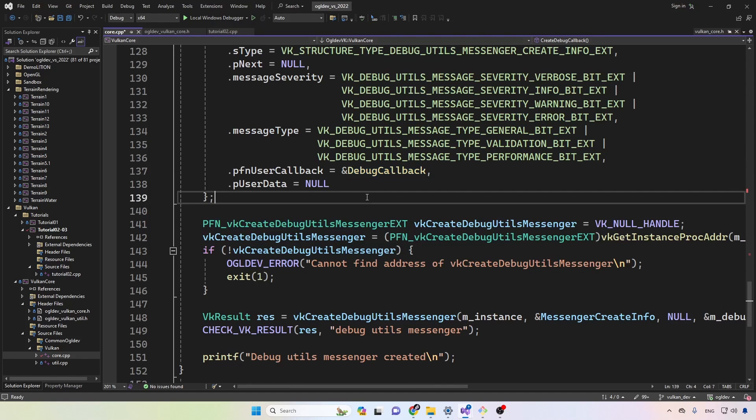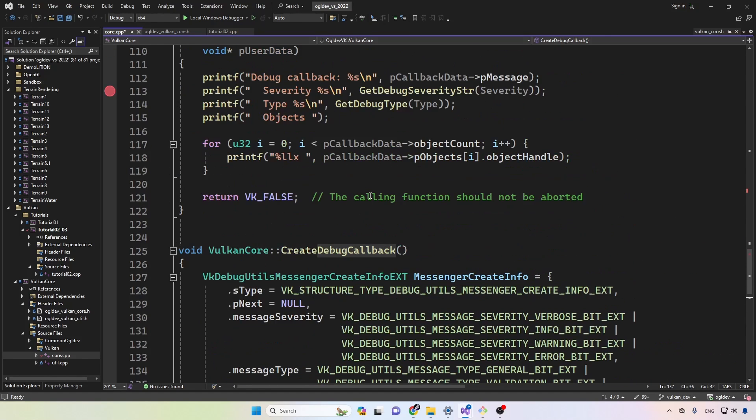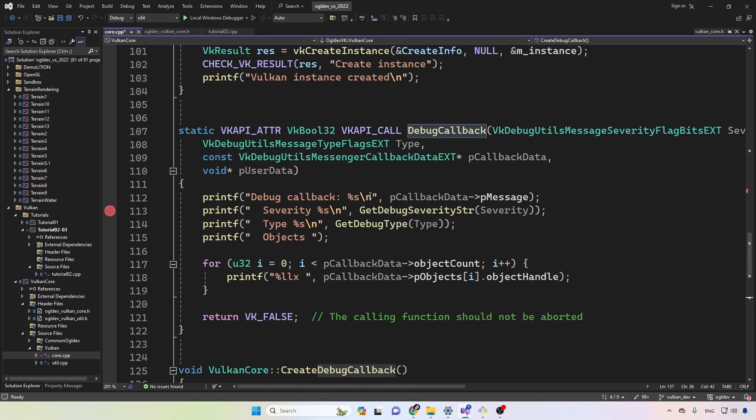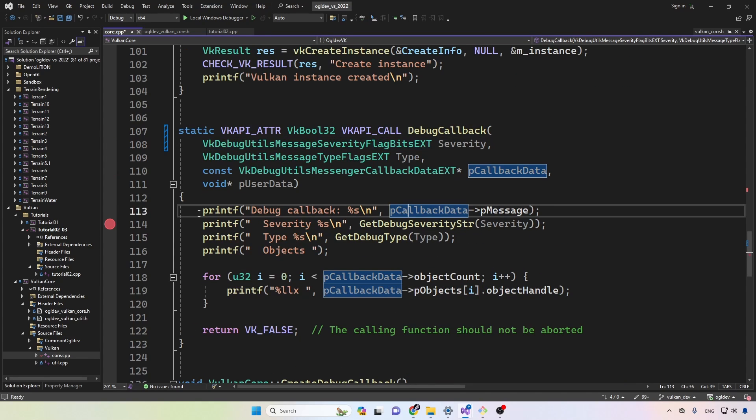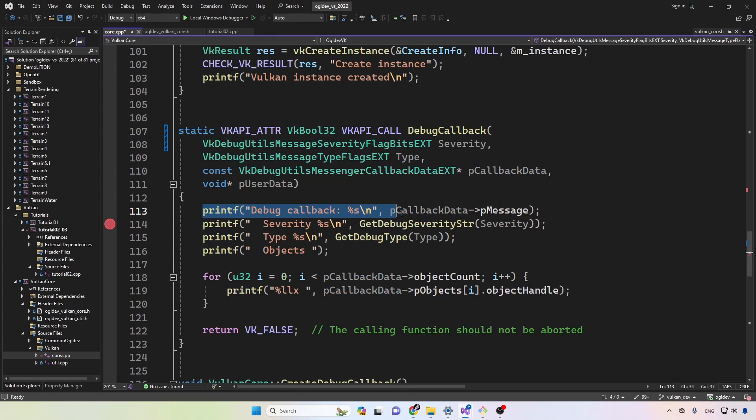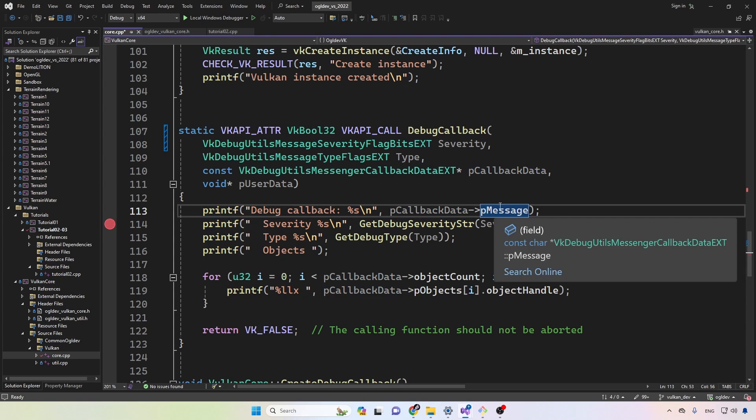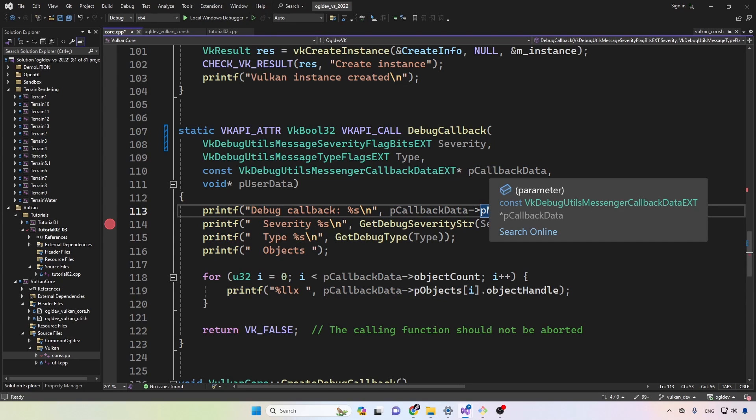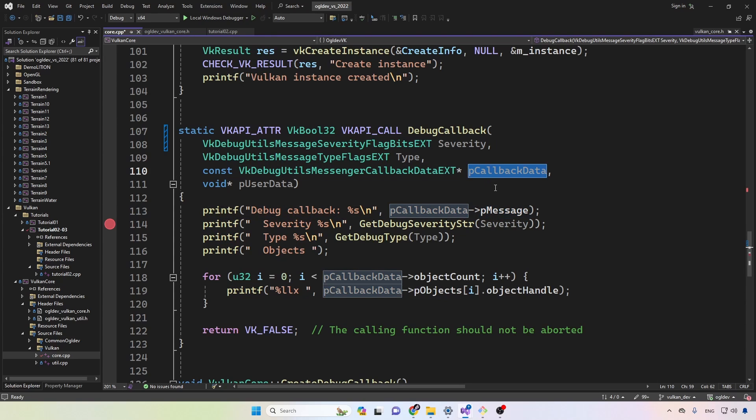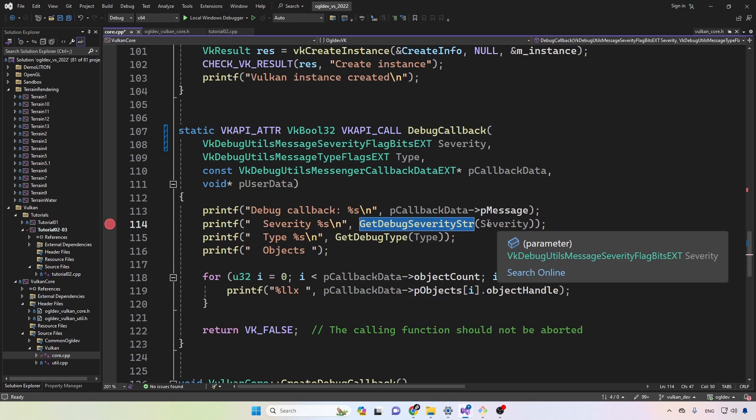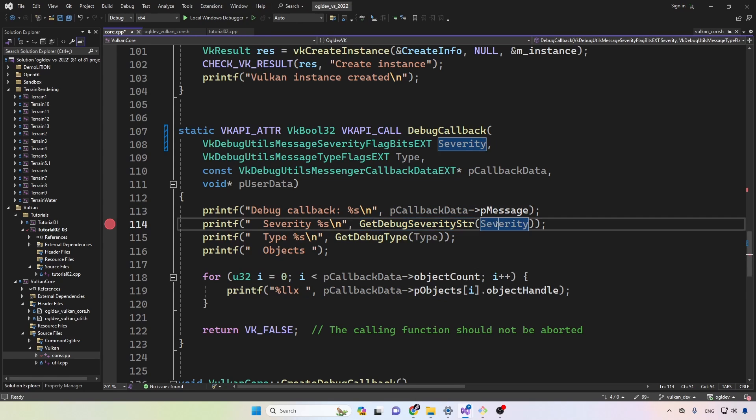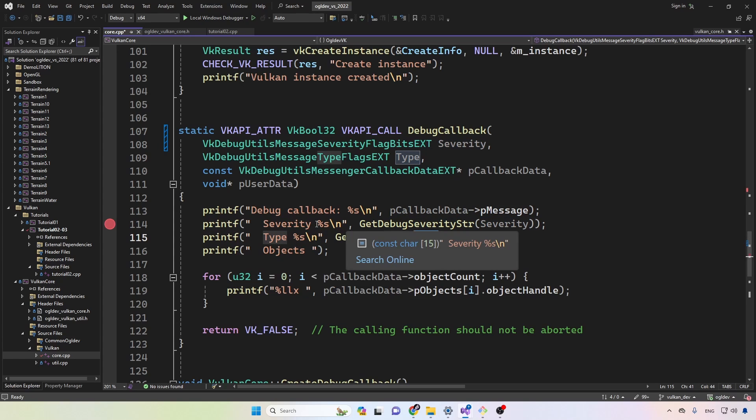The debug callback function itself is defined up here. Notice that this is a simple C function. It's not part of the Vulkan core class. And what I'm doing here is simply to print the debug message, which is available from the callback data structure. And I have a couple of helper functions to translate the severity and the type codes to the corresponding string.